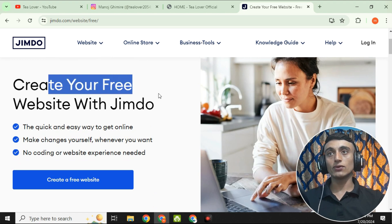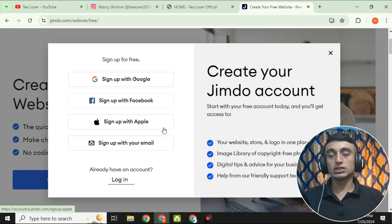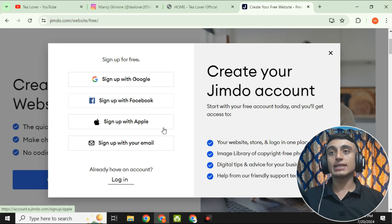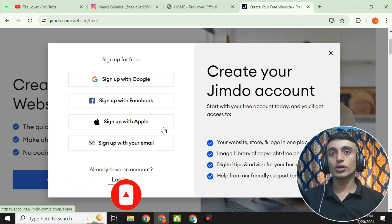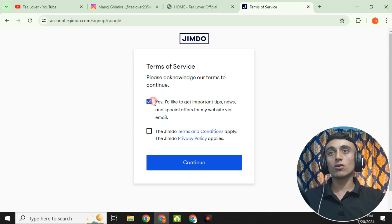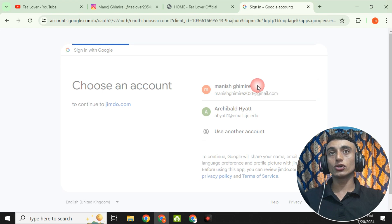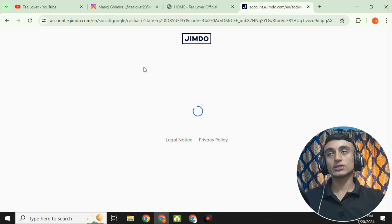To get started, click on 'Create your free website with Zimdo.' You can sign up using your Gmail, Facebook, or iCloud account, or manually sign up by providing your email. I am choosing the Google account and continuing with it. Click 'Sign up with Google,' select your Google account, approve the two options, click 'Continue,' and your Google account will be successfully signed in.